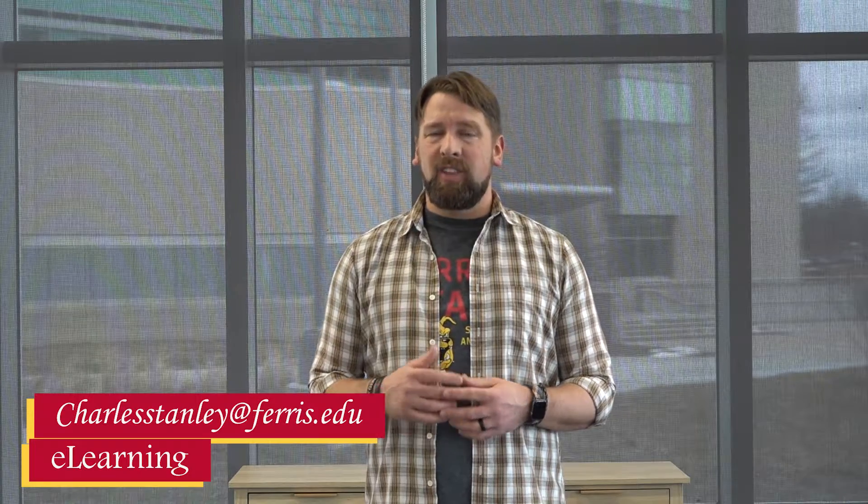Hey Bulldogs, Charlie here from eLearning at Ferris State University. In today's video we're going to show you how to change the thumbnail image on videos in your Canvas Studio.